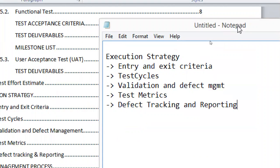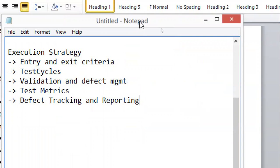Entry criteria is about when testers have to accept an application for testing. Exit criteria is about when we say we have completed our testing. So entry criteria defines when to accept, and exit criteria defines when testing is done.